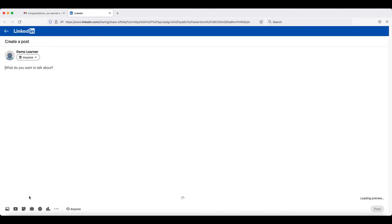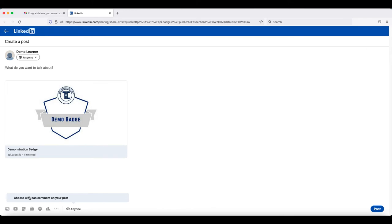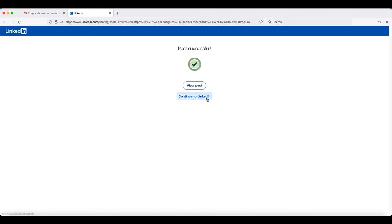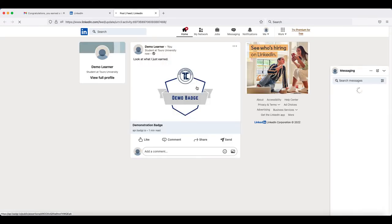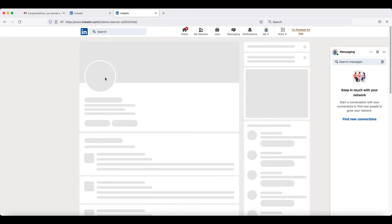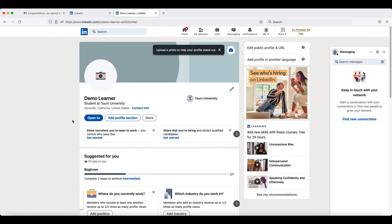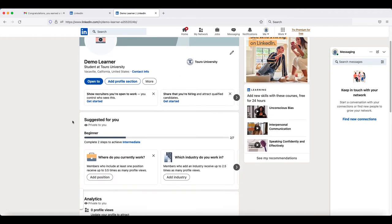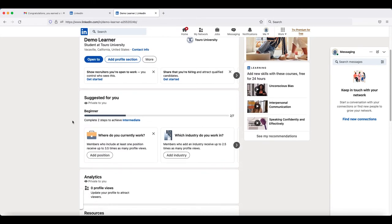Click on the option that you would like and you can see that it will give you the opportunity to say something about the badge. When you are ready, go down to the bottom right-hand corner and click Post. If you'd like to see the post, click on the View Post option and it will pop up in a new window. Otherwise, you can go to your profile and you should see it under the Activity section.